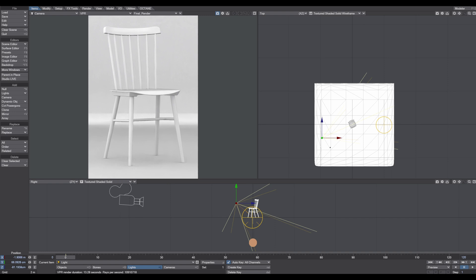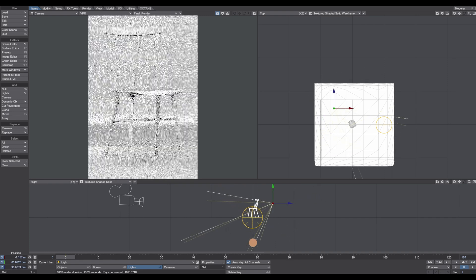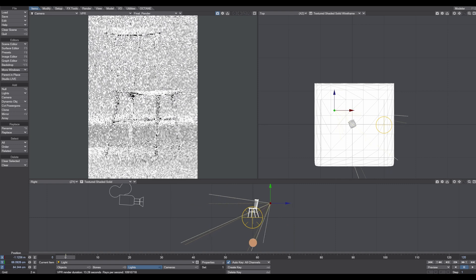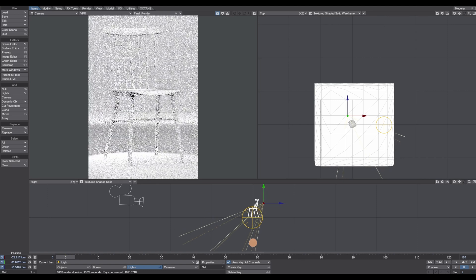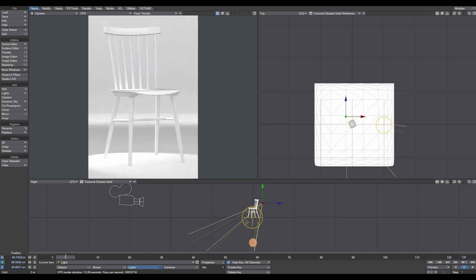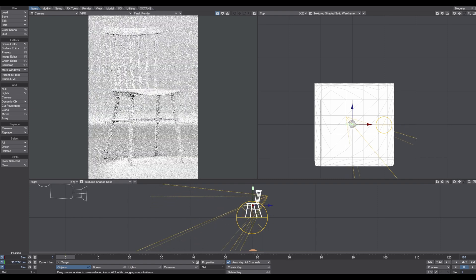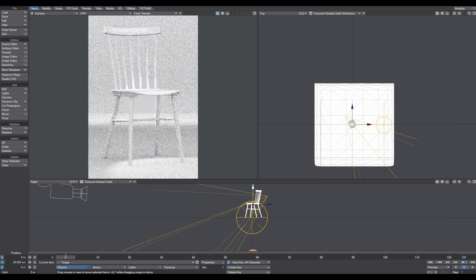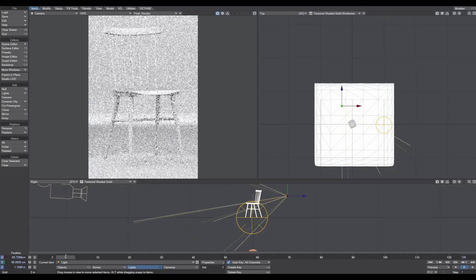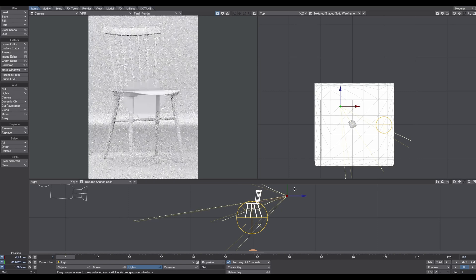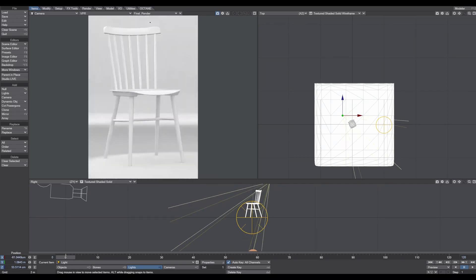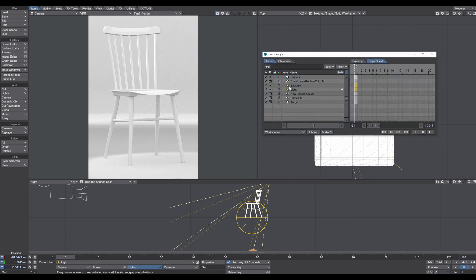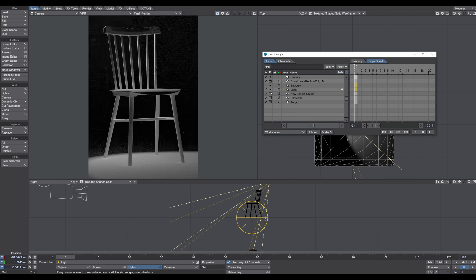So now wherever I move the light, it's pointing always to my chair. So what I do is I set the rim light. Typically the rim light is behind an object. And I have to move the target up so it's in the middle of the chair. As you can see here, it's hard to see what's actually going on. So you can go to the scene editor, open up the dope sheet, and we turn off the global illumination.